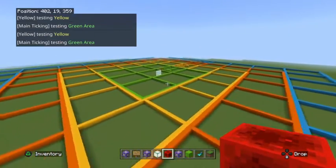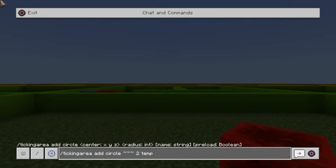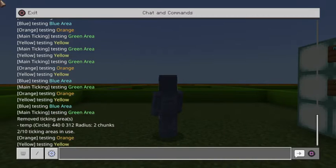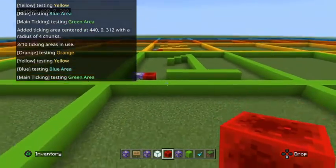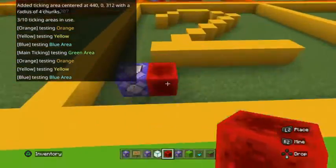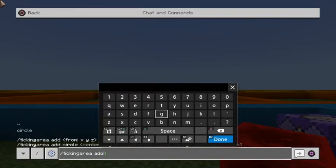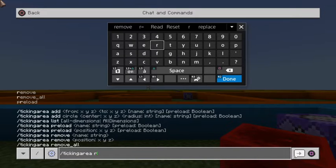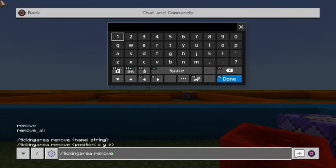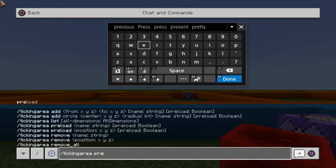For one more test, we'll change the radius to four. First remove 'temp' — it won't let you add two ticking areas with the same name — then add it back with a radius of four. You can see it keeps all those areas loaded. I'll break these redstone blocks to stop spamming the chat. Two remaining syntax options we haven't covered: 'remove all' — this deletes all ticking areas in the current dimension, so I'd have to go into the Nether separately to remove that one — and 'preload'.